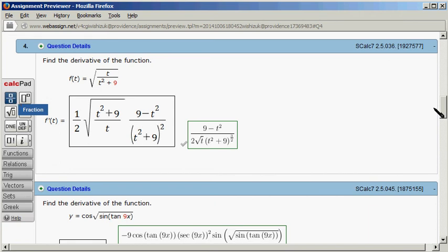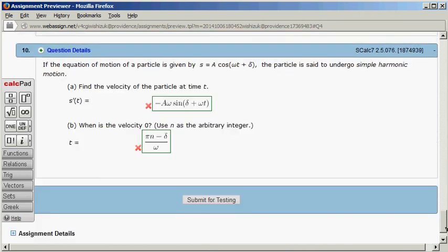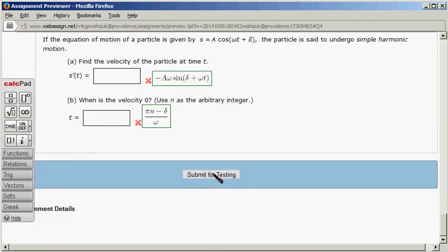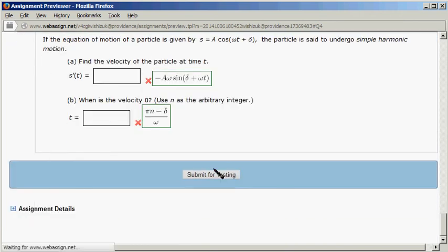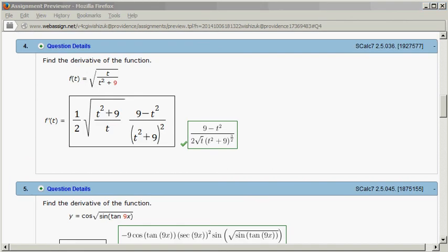Let's submit for testing. It came back and looks like we got this one correctly. That's it. I hope that this was clear.